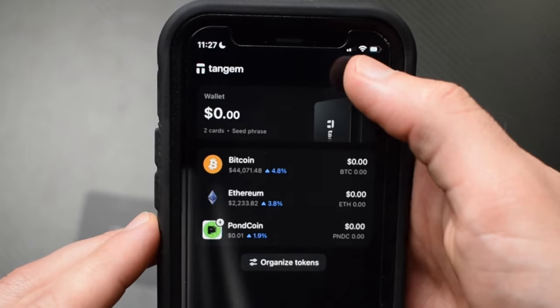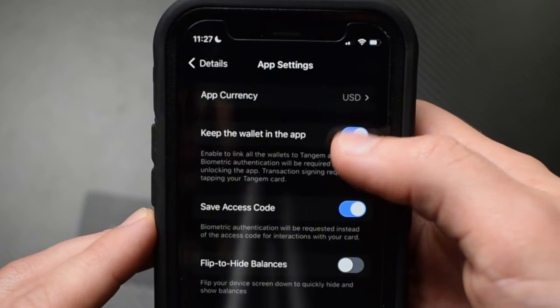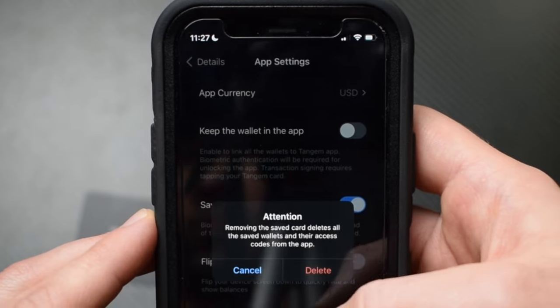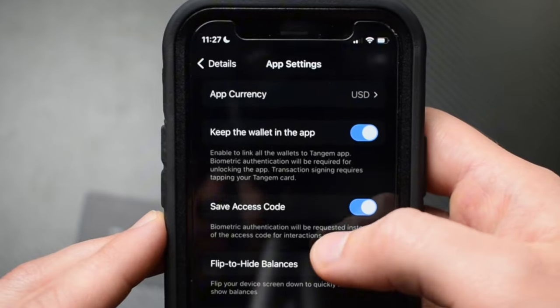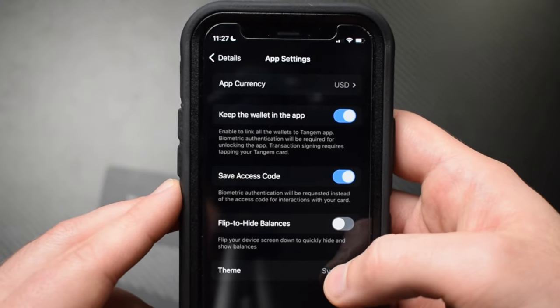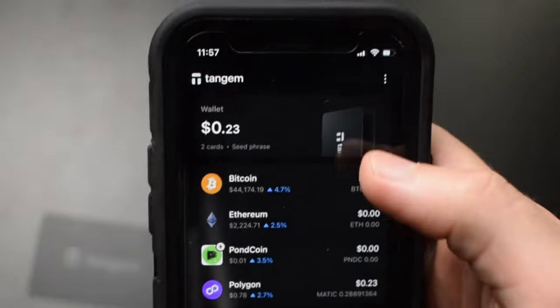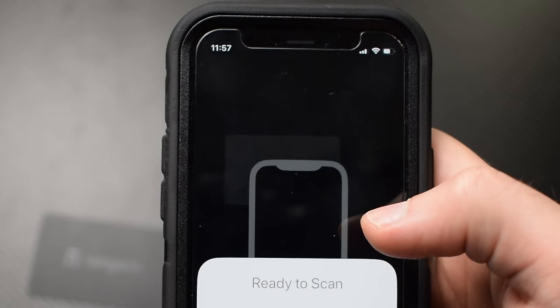There are also some other important features to know about. In settings then app settings, you can choose your currency. You can enable keep wallet in app, meaning you won't have to scan your card every time you open the app — instead your phone will use biometric authentication to unlock it. Signing transactions will still require you to tap your card, but if you want to sign without tapping, enable the save access code feature, which uses biometric authentication for transactions. You can also hide your balances, change the theme between light and dark mode, and if you have multiple Tangem wallets you can add them all — just go to settings, tap add new wallet, and set up another wallet.